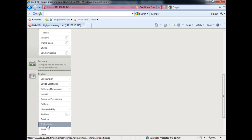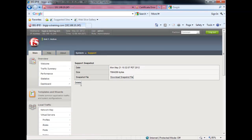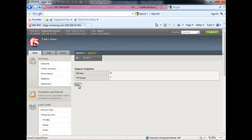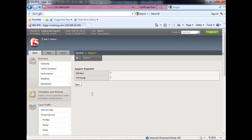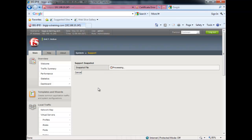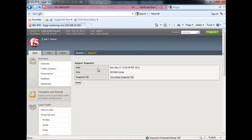Go to System, click on Software, and delete the existing file if one is already created. If you want to capture a new file, we need to delete this file and create a fresh QKView diagnostic file. Now click on QKView under System Support and you can start collecting it. It will take a couple of minutes to capture this QKView file. Here the QKView output is ready.